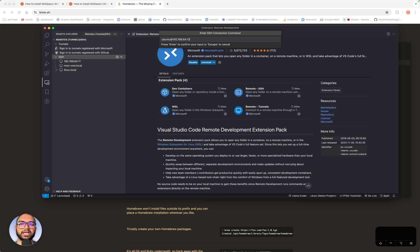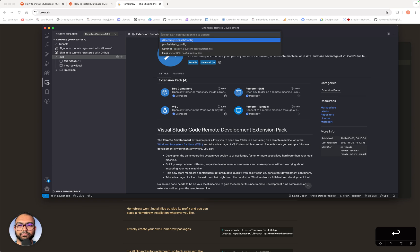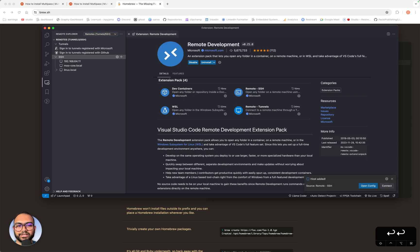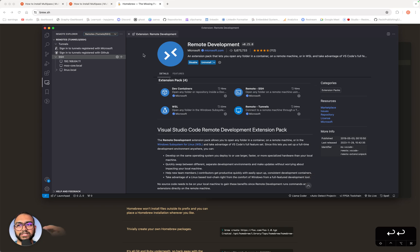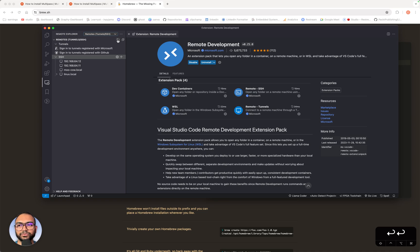We are saying log into this machine 192.168.64.12 as Ubuntu the user. We hit return key. Once you hit the return key, it will ask where to save this config, just hit return again. We have added details of the remote machine. Now we should have seen it here. We don't. So go ahead and click this refresh button. The moment you click this, you will see the IP address is visible here.